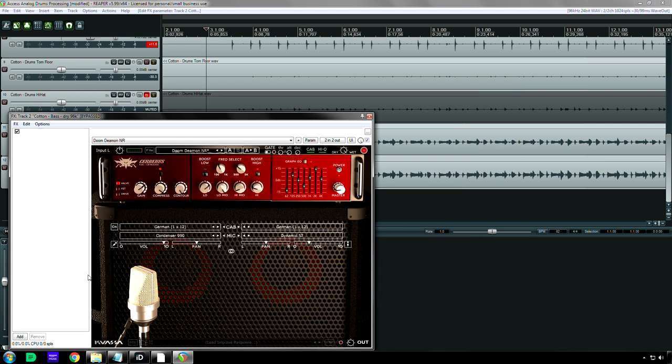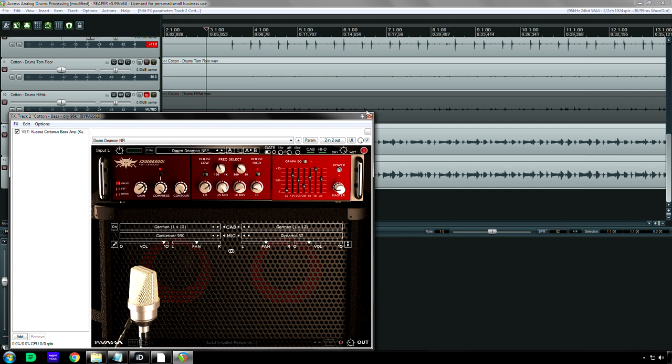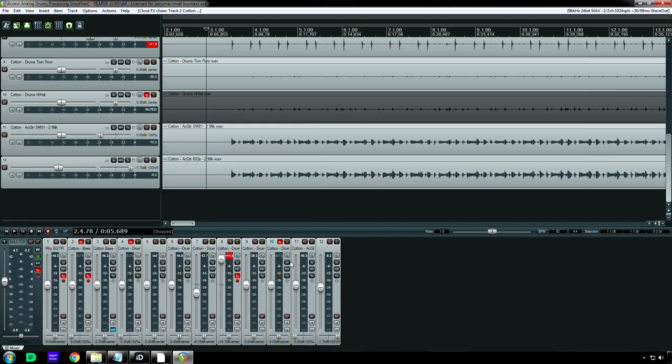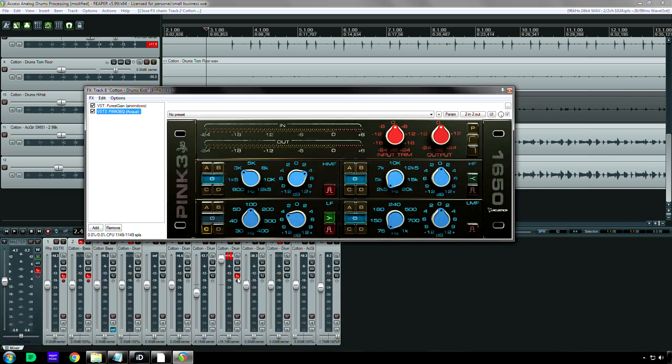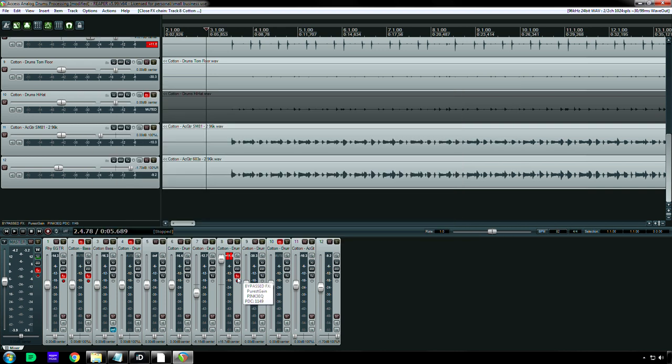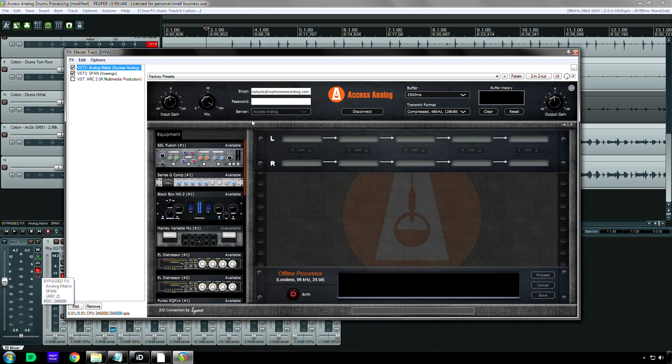But if it is, then great. Because now you have access to a ton of audio equipment. I'm trying to find the plug-in now. I don't know where it went.